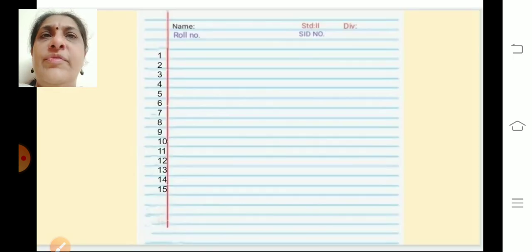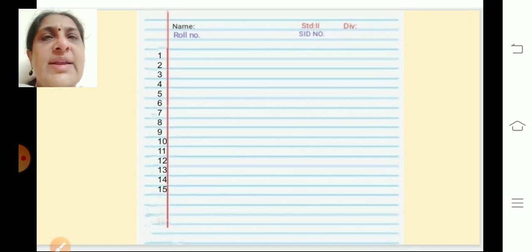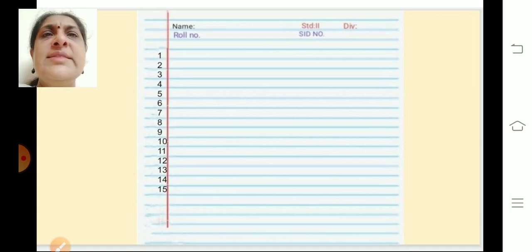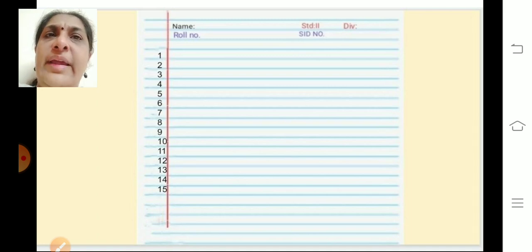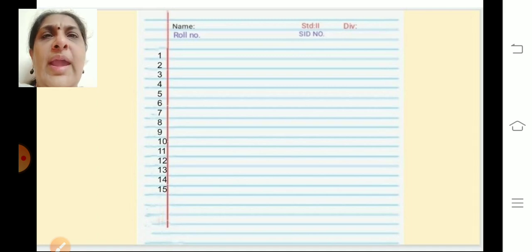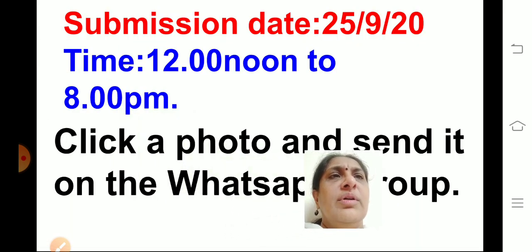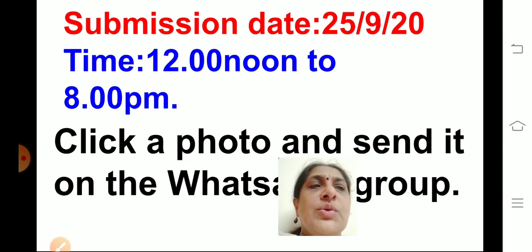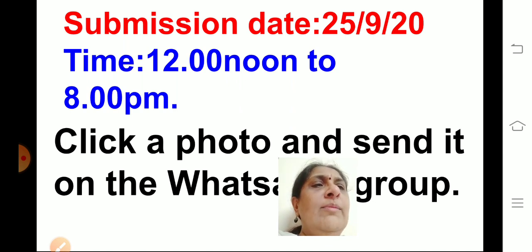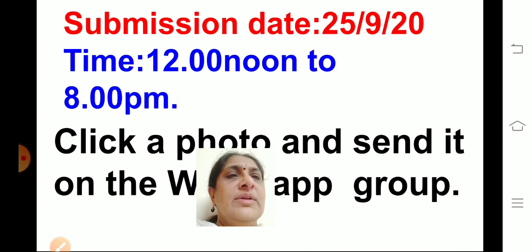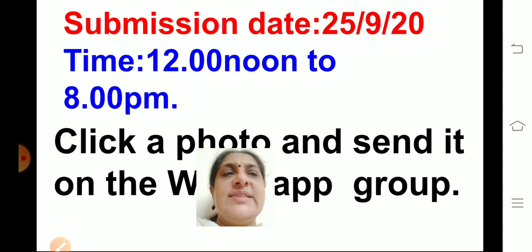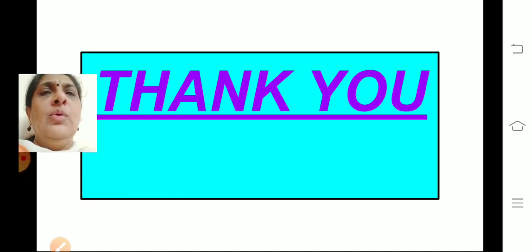Now on the sheet you have written all 15 answers — good or bad — only the answers, not the sentences. Once you finish writing the answers, parents will click a photo and send it on the group. Submission date is 25th September — today is the 23rd — so by 25th September between 12 noon and 8 pm, click a photo and send it on the group. Please take a closer picture so that we can read what the children have written. Do the assignment well, children. Thank you. Sai Ram. All the best.